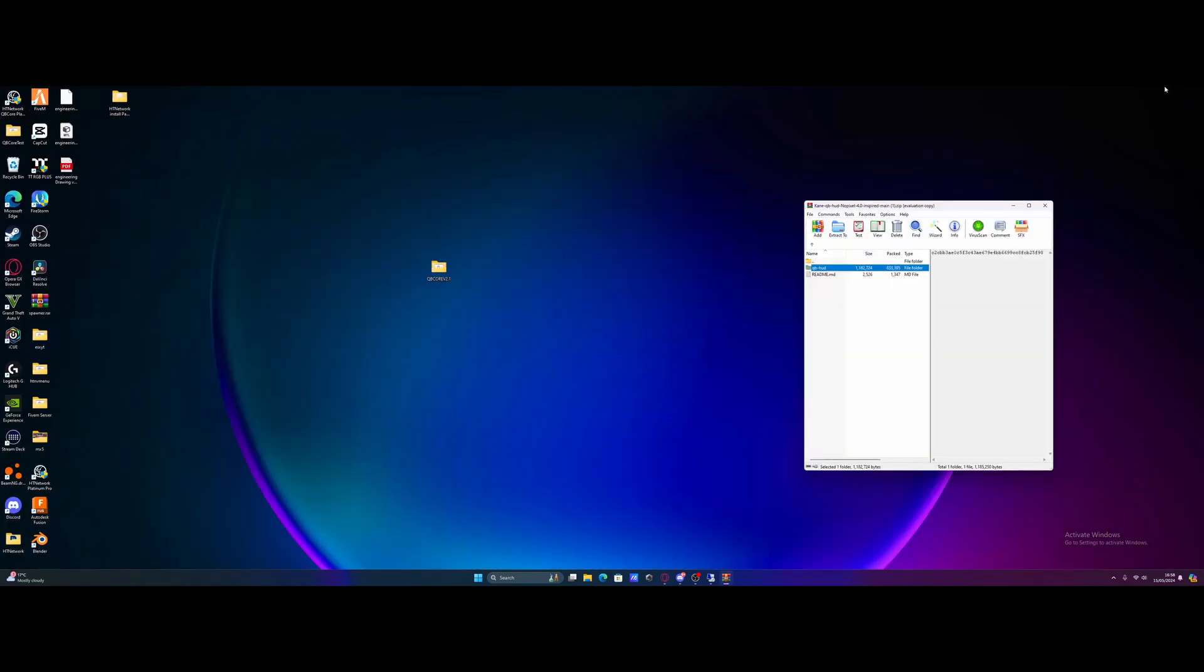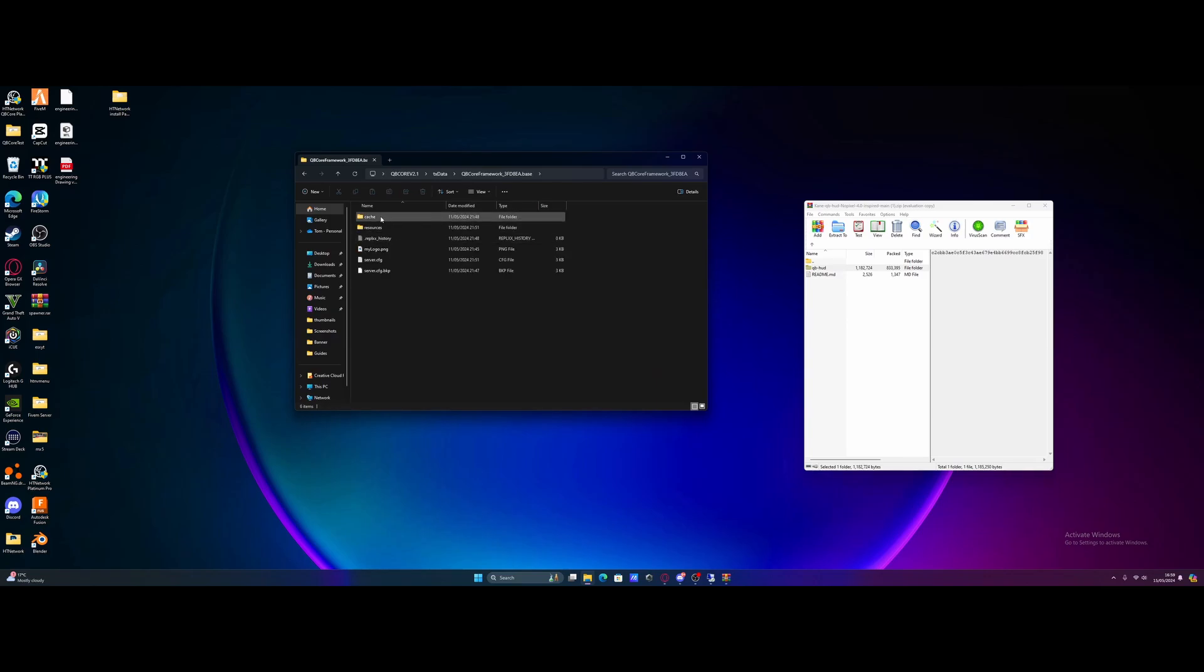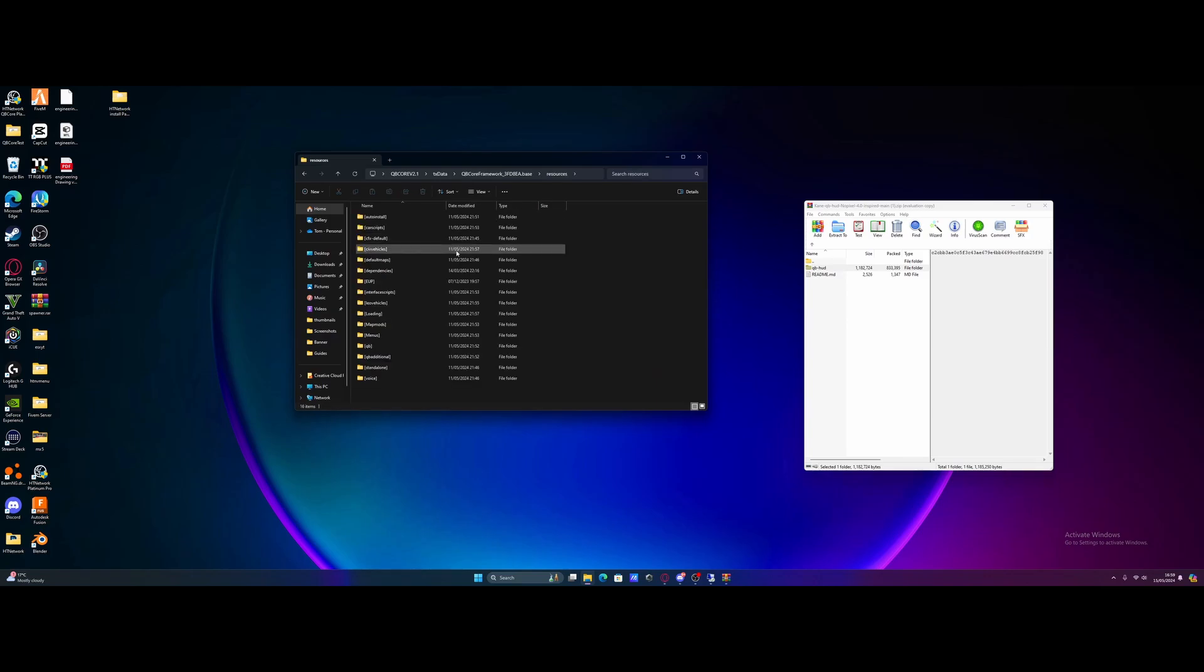So from here, all you guys are going to want to do is minimize to your desktop or wherever your FiveM server is located. Mine is on my desktop, so open your FiveM server up. Go to txdata, then QBCore framework and then resources.